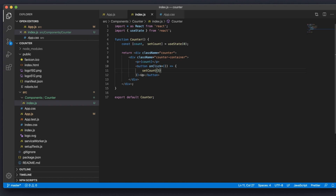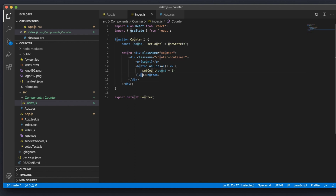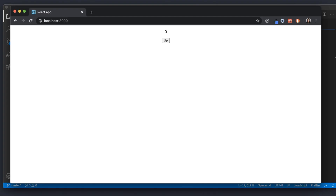That's not what we want though — we want the number to increment on every click. So instead I'll pass in count + 1. That takes whatever value count currently is and adds one to it. By default count is zero, so after clicking Up it becomes one, then two, then three, and so on. Testing in the browser, every time we click Up the count increments. That's the core logic needed for this component to work.